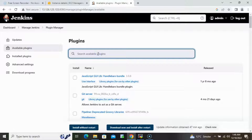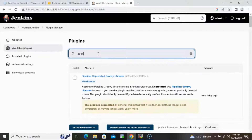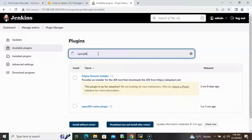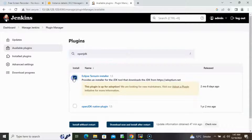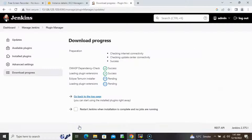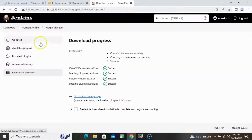Again we will go to Available Plugins and search for OpenJDK, then select and install it as well. We cannot use the commercial JDK so we will be using OpenJDK.